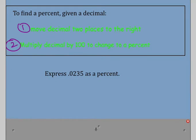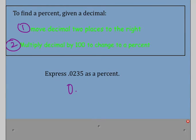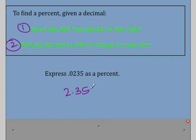So we want to express 0.0235 as a percent. If you type this into your calculator and multiply it by 100, you're going to get 2.35, and that would be the percent. Or if you move the decimal two places to the right, your decimal will be here, so it's 2.35 percent.